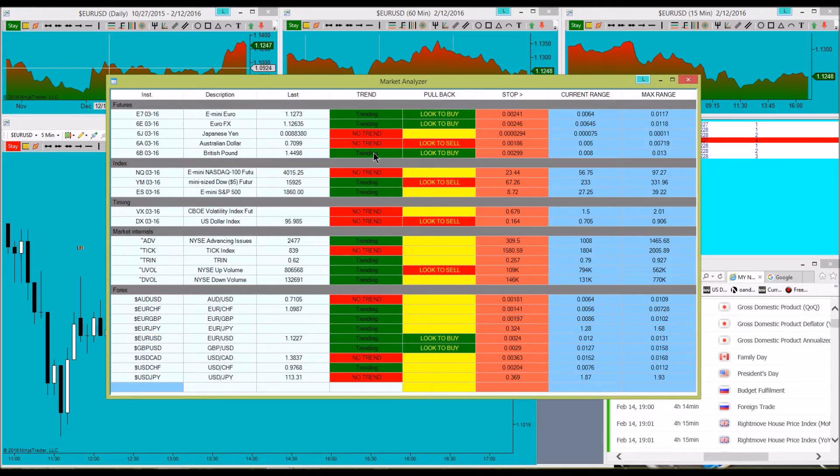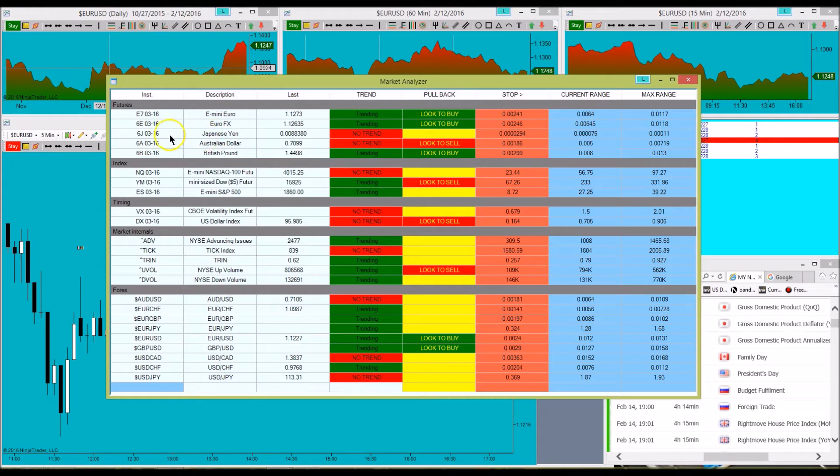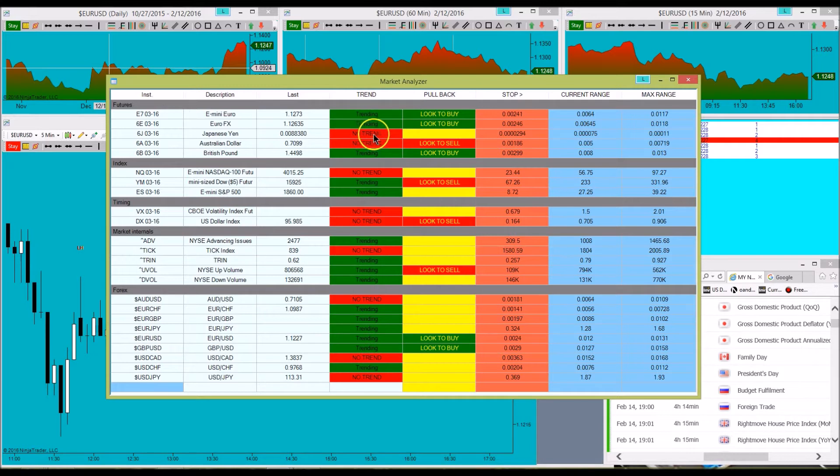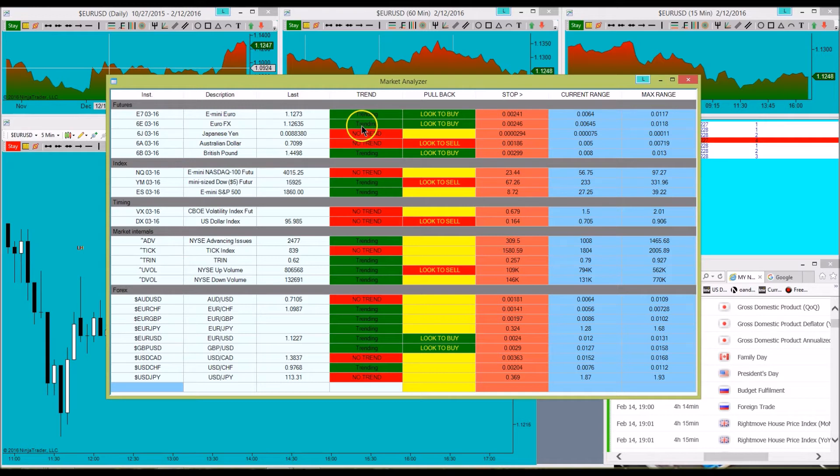So at that point, for example, we can see here on the Yen futures contract, it's not trending, so no sense even looking at it. We go down to the Euro, we can see that the Euro is in a trending market at the moment.